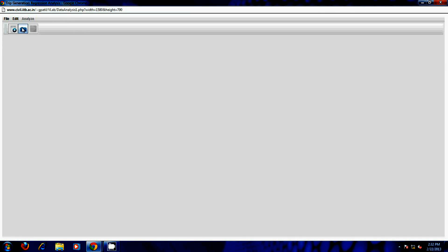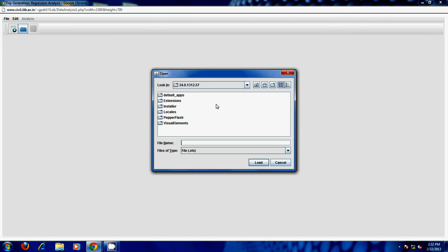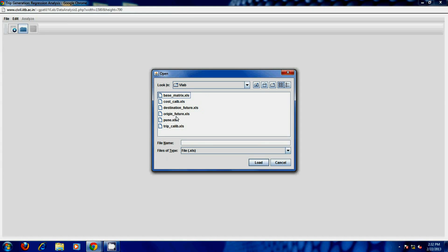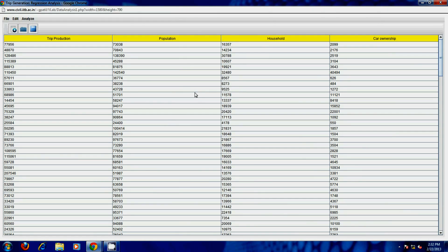First, import the socio-economic input data by clicking on the open option. The file should be in XLS format and follow the required structure. The sample format of the input file can be downloaded from the virtual lab interface.